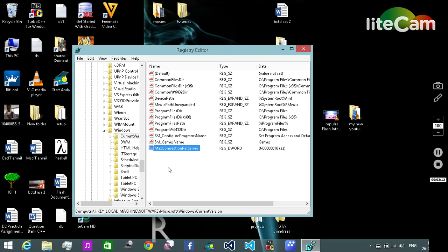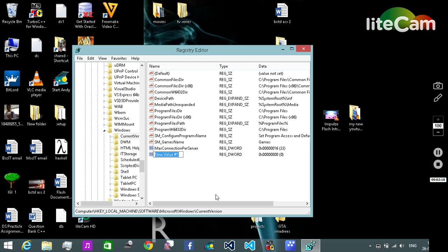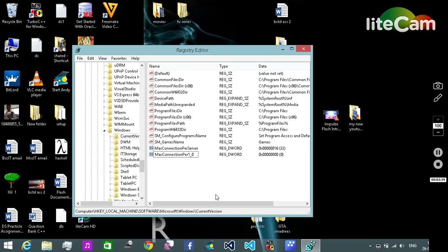Then again right-click on the blank space. Select New. Select DWORD 32-bit. And here we need to write MaxConnectionsPer1_0. Enter.